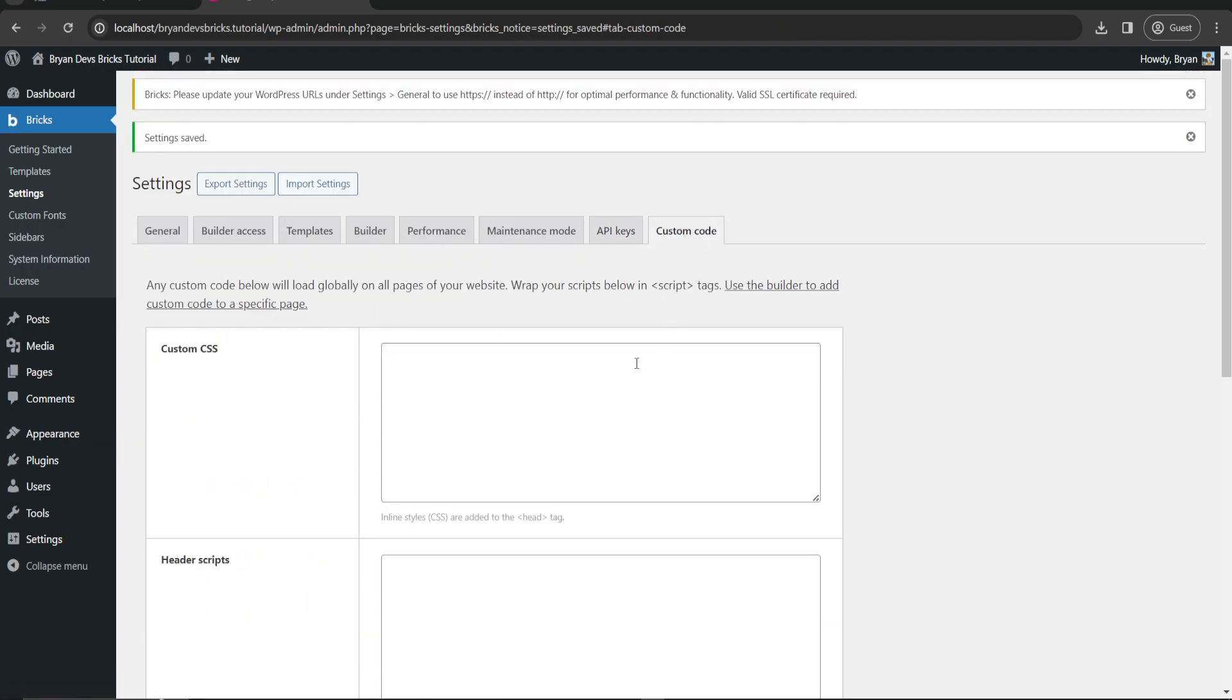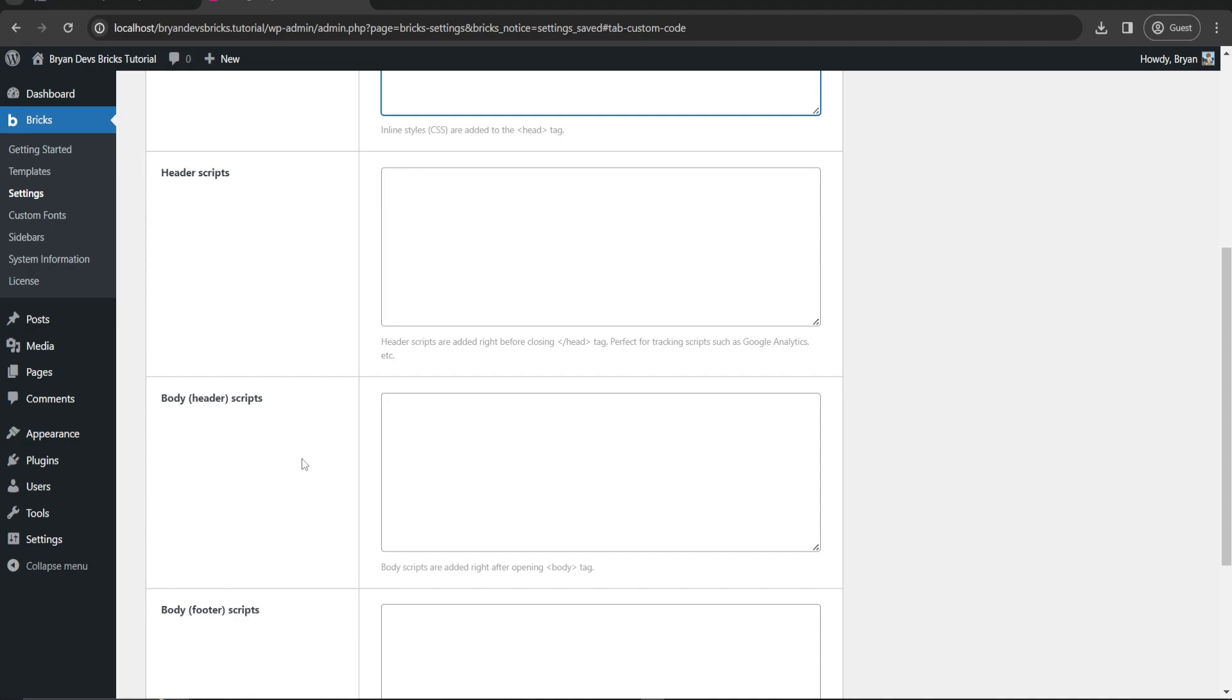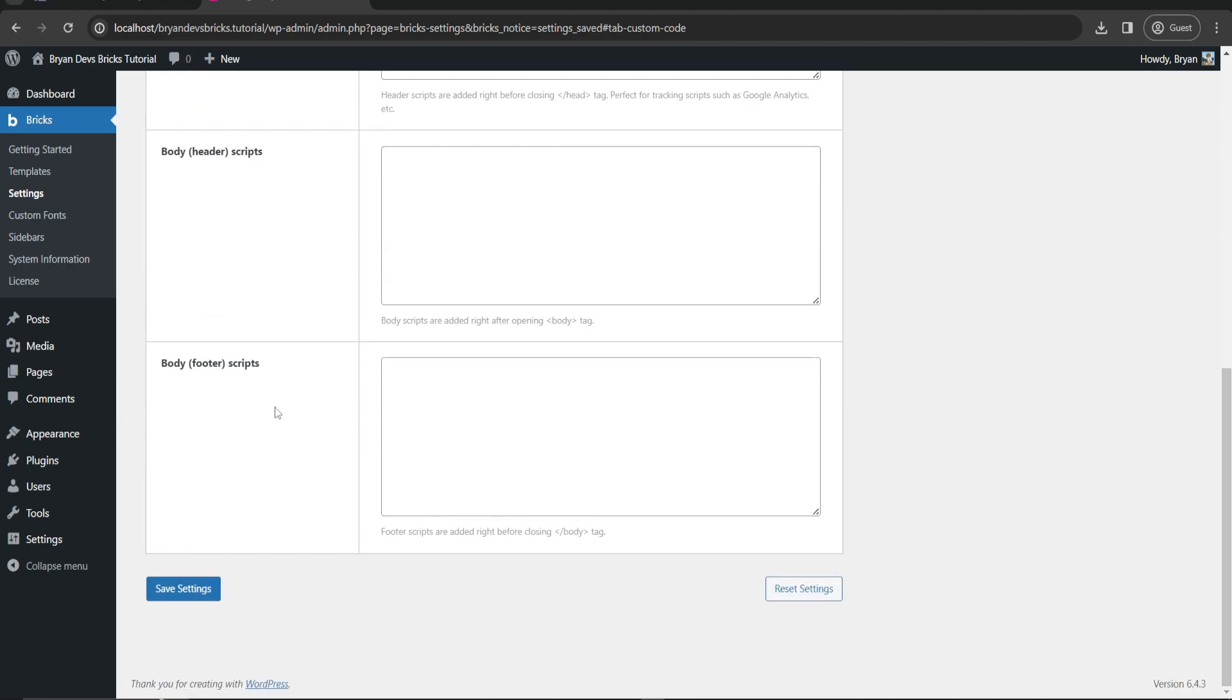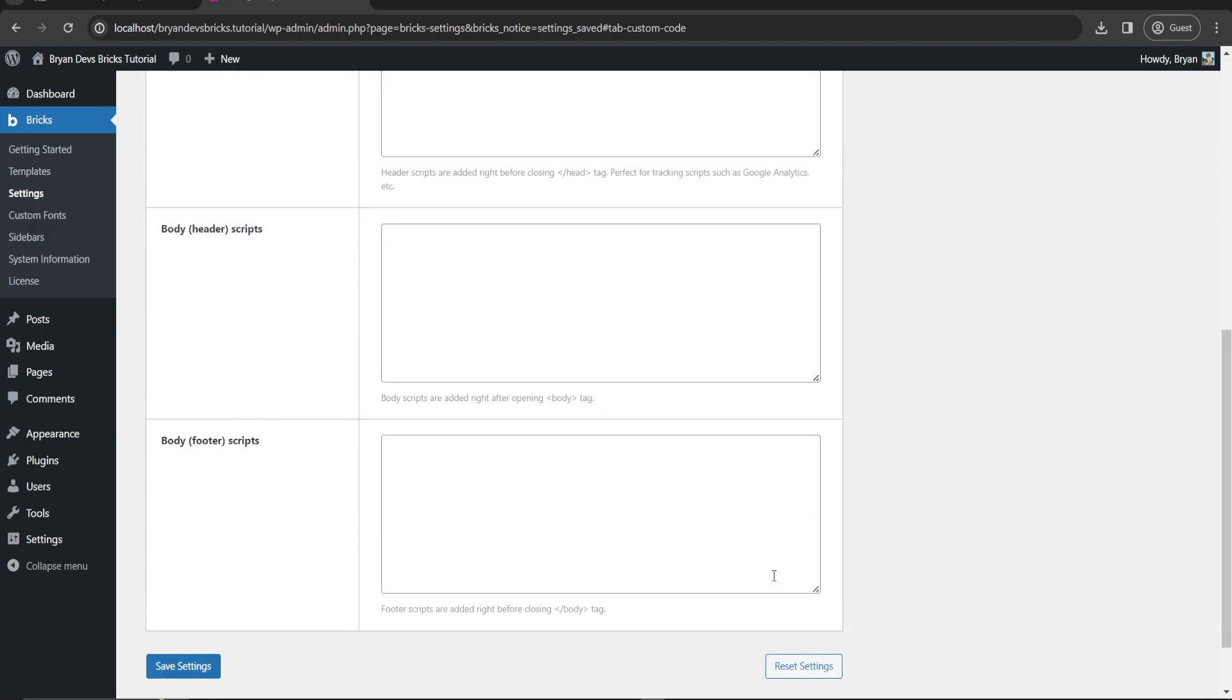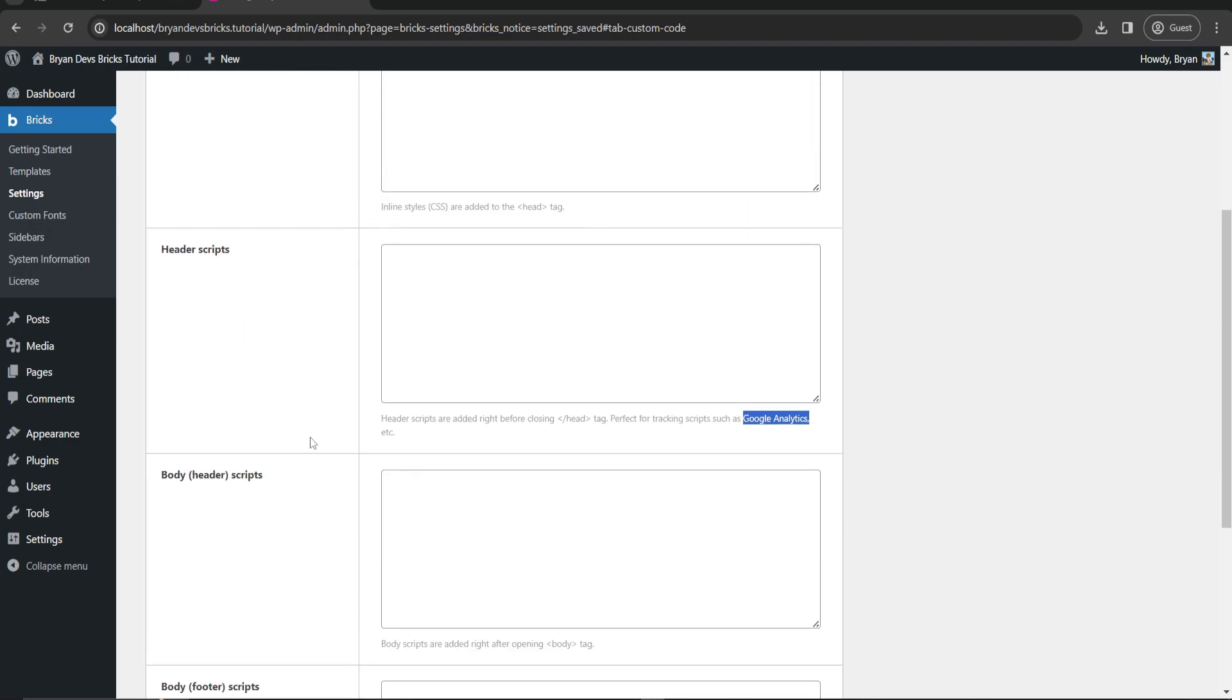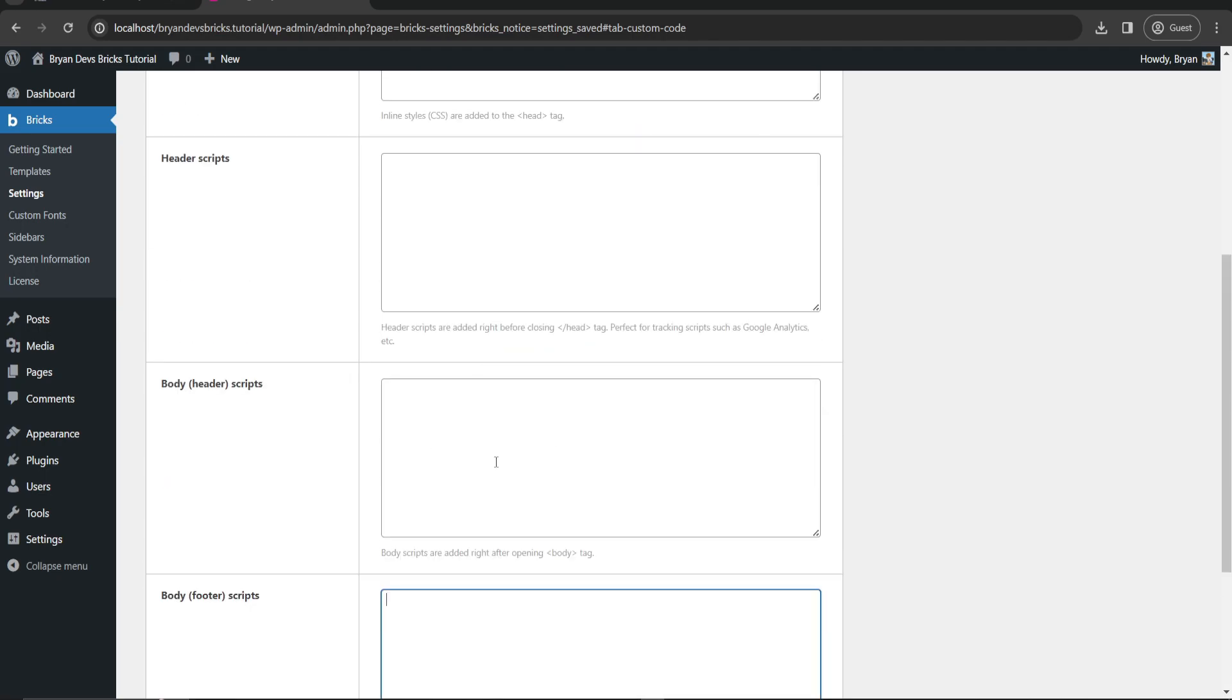Now next is custom code. This is where you are going to embed your custom CSS scripts - scripts inside the header, scripts in the footer part. For scripts I recommend you to put it here, and for CSS here. I do not recommend you to put it here unless you want to have embedded Google Analytics. For other scripts for your website, I recommend you to put it here.